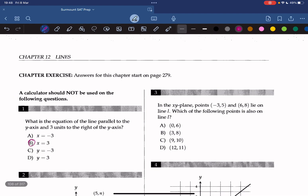In the x-y-plane, points lie on line L. Which of the following points is also on line L? We can calculate the slope of line L by subtracting the y-values and dividing by the difference of the x-values. By doing so we get 3 over 9, or 1 over 3.